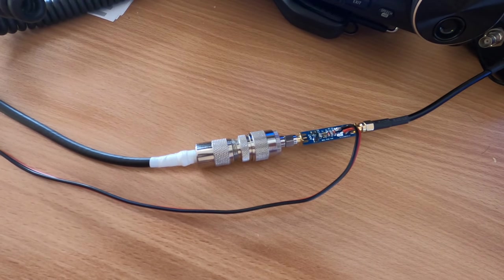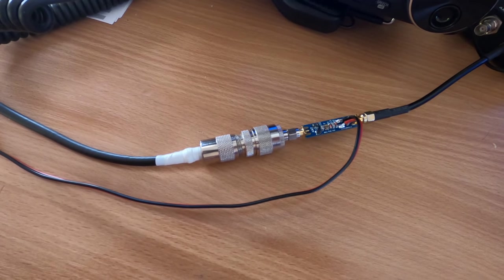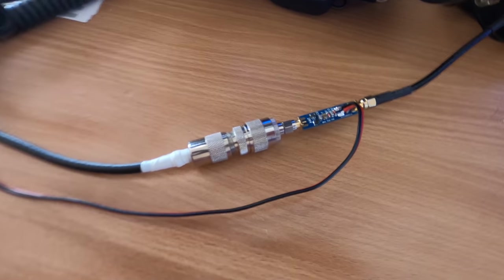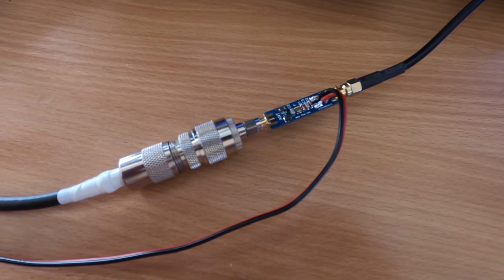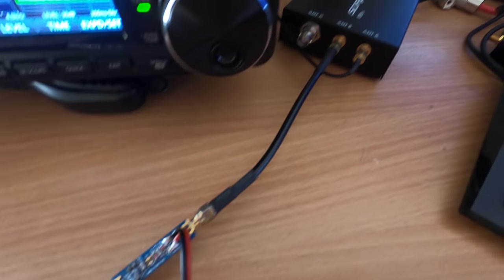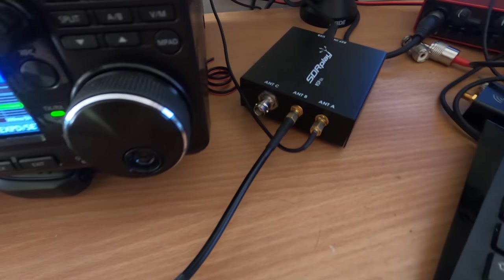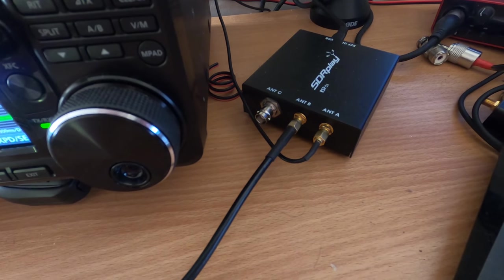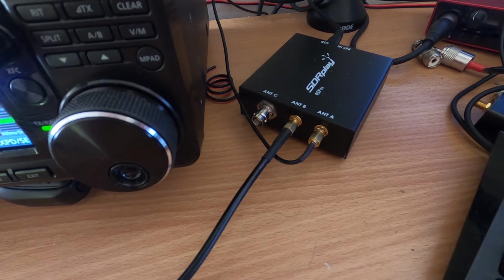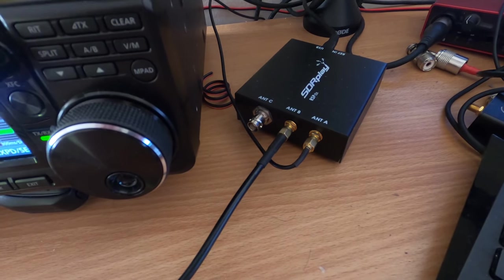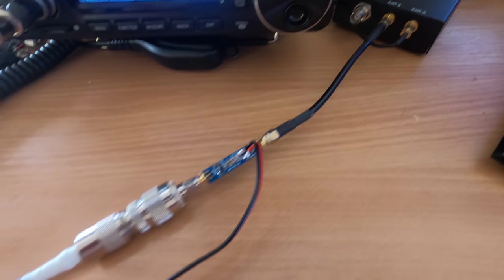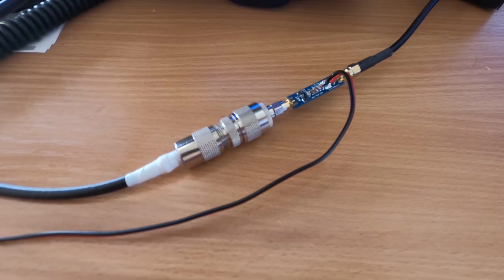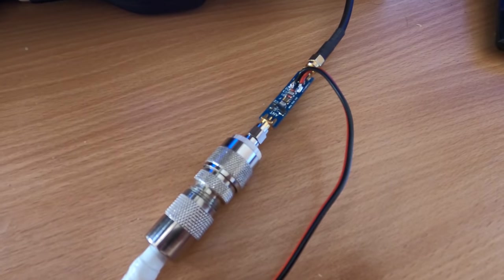So back inside we can see the patch cable connected to the bias-T board. The red and black cable is connected to a 12V power supply and the output side of the bias-T board is then connected directly to my RSPDX SDR receiver. So let's go ahead and look around the bands and see how well this performs with how I have it installed currently.